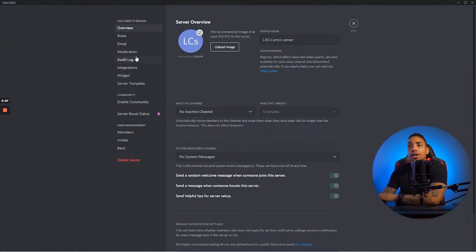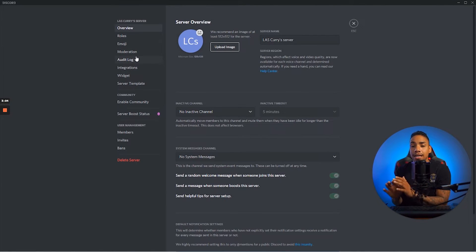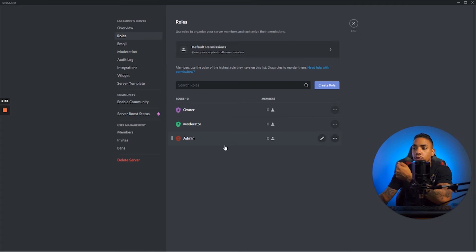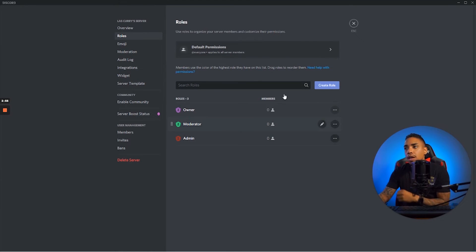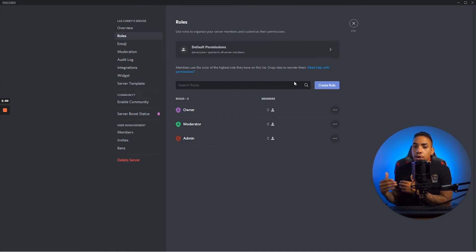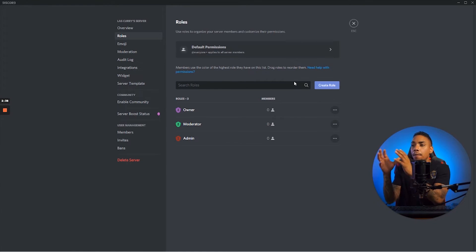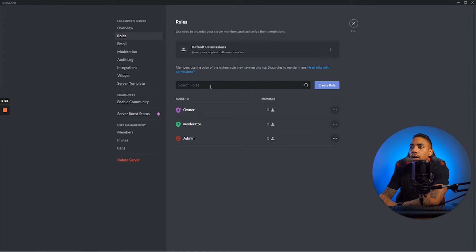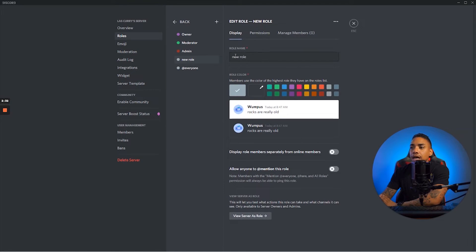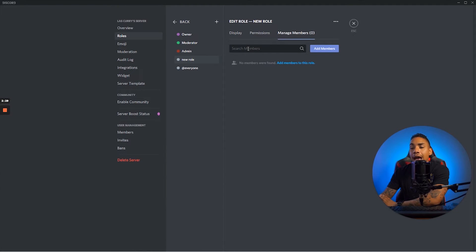At the top you have your server settings, where you're going to be able to modify a lot of the settings inside of the community as a whole. You have the roles — I've started you out with the main roles: admin, moderator, and owner, which is yourself. You're able to add additional roles. For example, when I had my Discord server, I had OG members — a tag for people that built me from day one — then YouTubers, streamers, and so on. You can start categorizing people based on roles by hitting create role, which allows you to create the role and manage the members, adding anyone you want to that role.